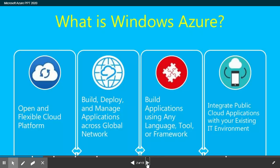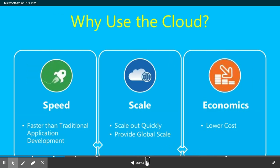So what is Windows Azure? It's an open and flexible cloud computing platform. You can build, deploy, and manage applications across a global network, using any language, tool, or framework, and integrate public cloud applications with your existing IT environment.